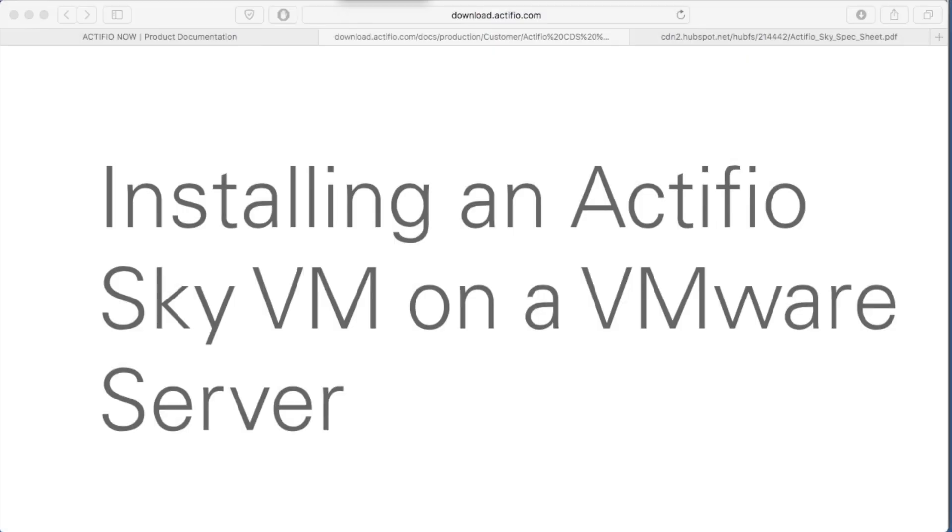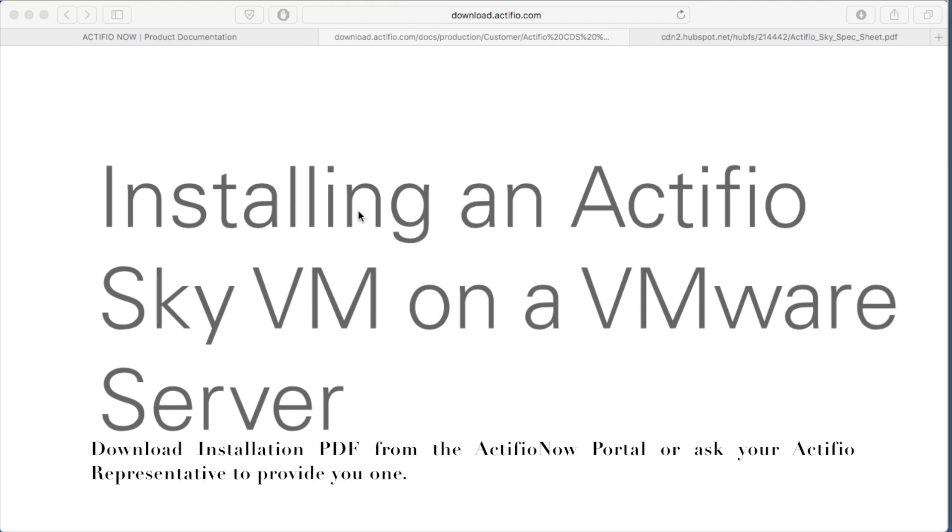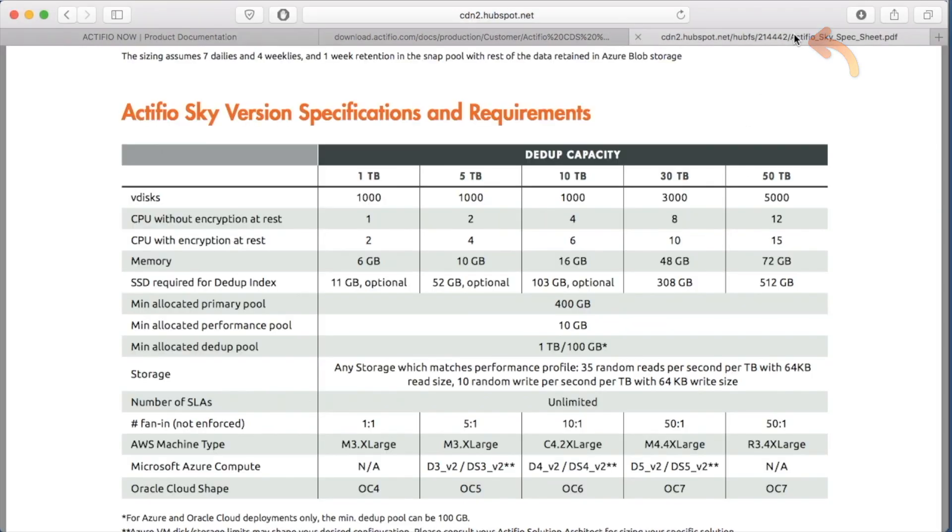In this short video I'm going to explain how to install an Actifio SkyVM on a VMware server. Before we begin you should review the installation PDF that can be downloaded from Actifio now if you have access, or supplied by an Actifio representative. You should also review the Actifio Sky specification sheet to ensure you're operating with the latest specification numbers.